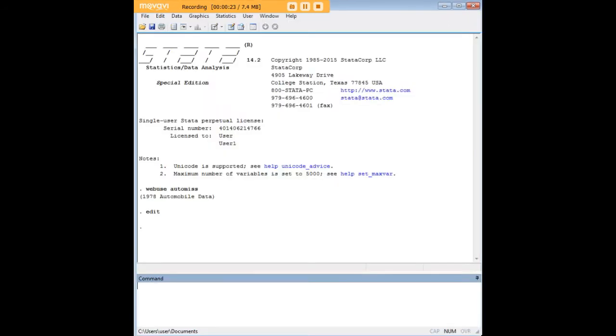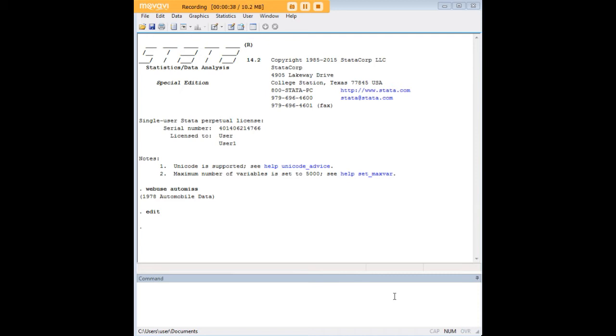Now, this isn't necessarily the most intuitive data set to run a Cronbach's Alpha, but I'm going to go ahead and run it anyway, because it's in the Stata documentation, and also once you understand what's going on here, you can use it for your own items in your own data set.